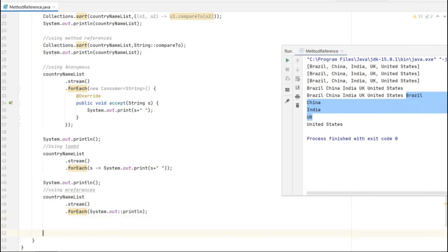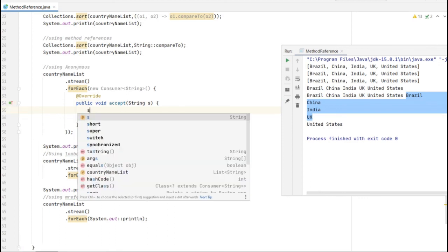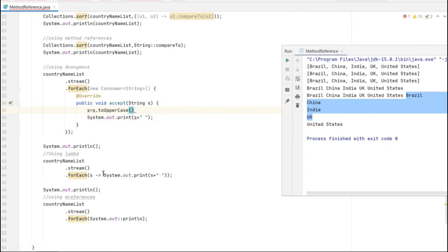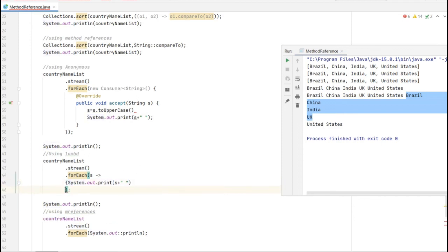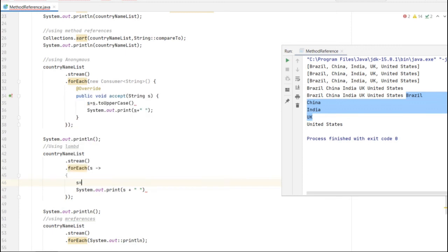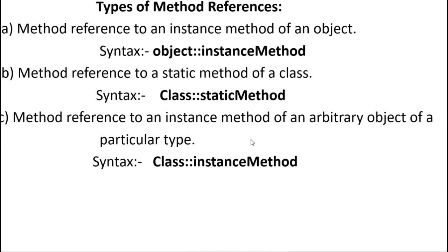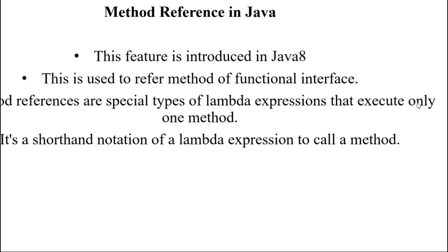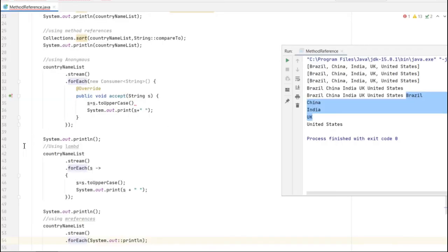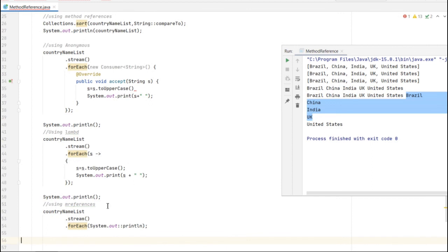Keep in mind: in method reference you can use only one method. If you use more than one method, it's not possible. For example, if I want to convert the string to uppercase - here it's possible with toUpperCase in lambda, and you can convert using 'st.toUpperCase'. But if you have more than one statement you need to put curly brackets, and that is not possible in method reference because it can only execute one method.